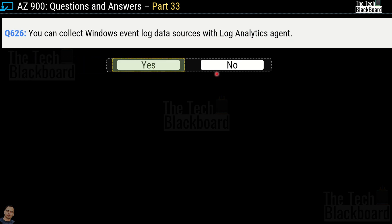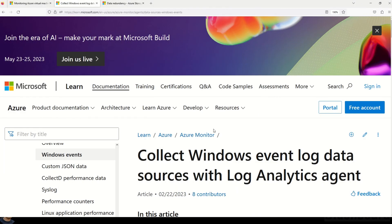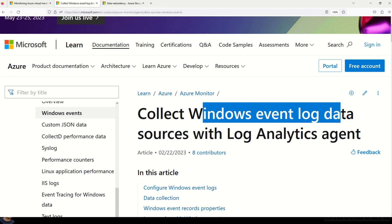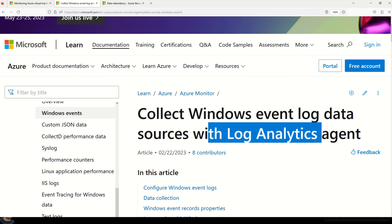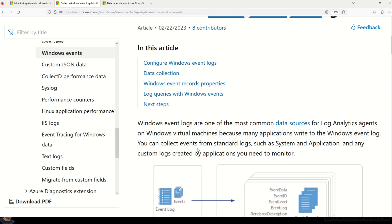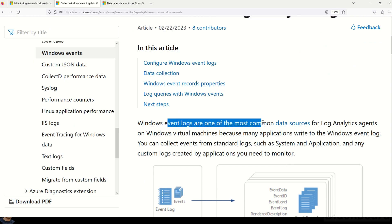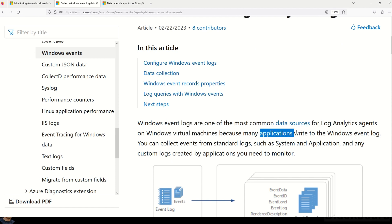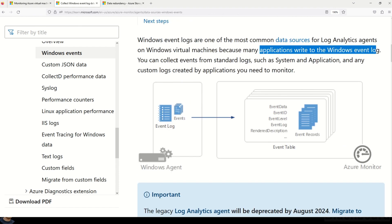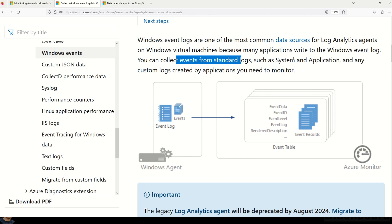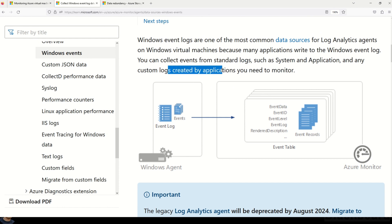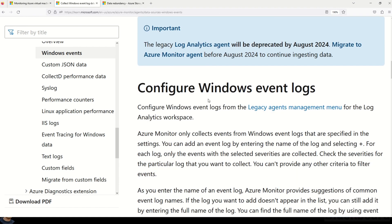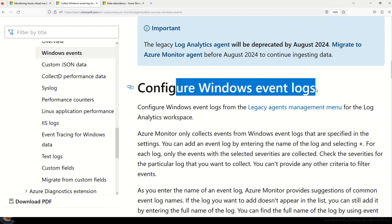If you want to understand more on how to collect Windows Event Log data sources with Log Analytics Agent, there is Microsoft documentation covering this. Windows Event Logs are one of the most common data sources for Log Analytics Agent on Windows Virtual Machines because many applications write to the Windows Event Log. You can collect events from standard logs such as system and application, and any custom logs created by applications you need to monitor. Links to all documentation are given in the description box.